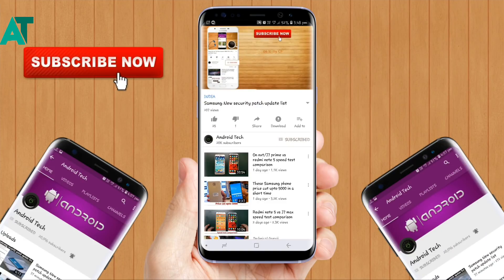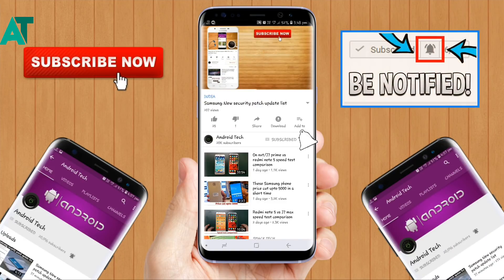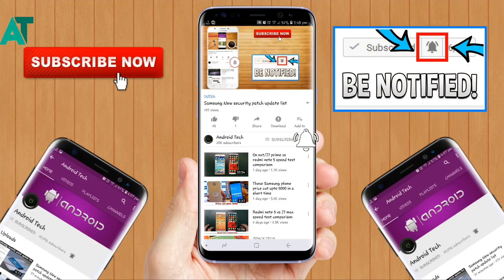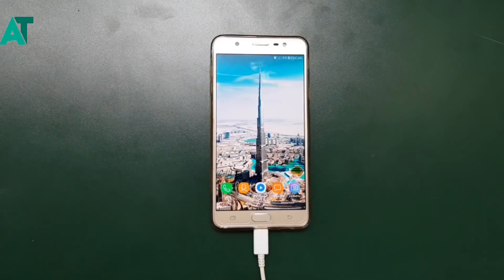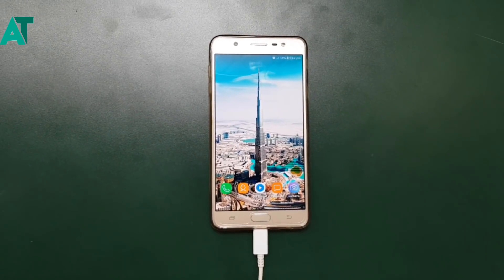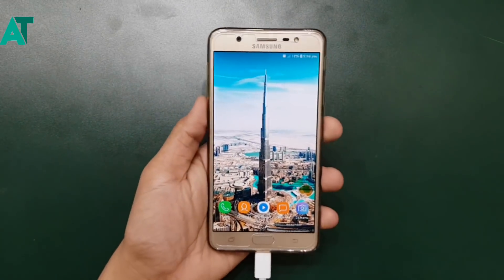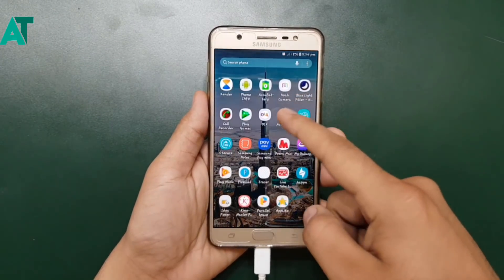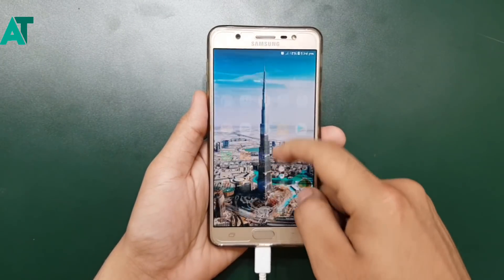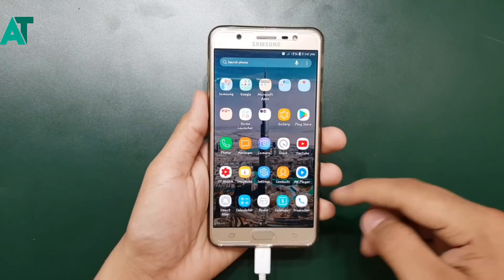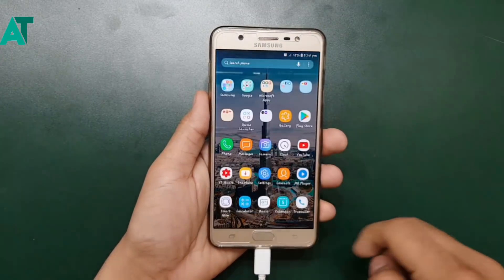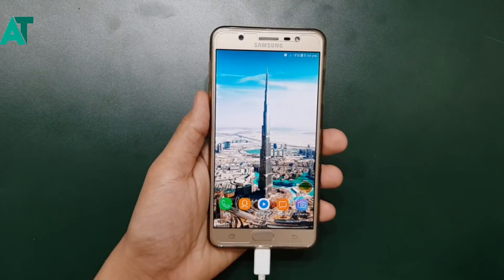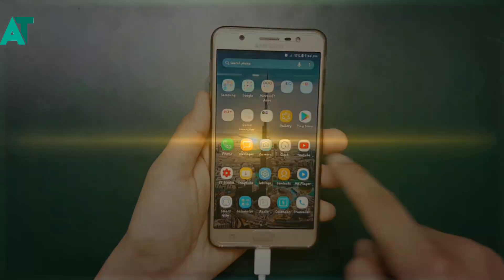Press the red button and subscribe to Android Tech channel and press the bell icon to see our videos first. Hello and welcome friends to Android Tech channel. Today's video is very interesting and special for Samsung device users running on Android Nougat, because I am going to show you how to install Samsung Experience 9.0 and run it on Android Nougat. Without wasting any more time, let's get started.